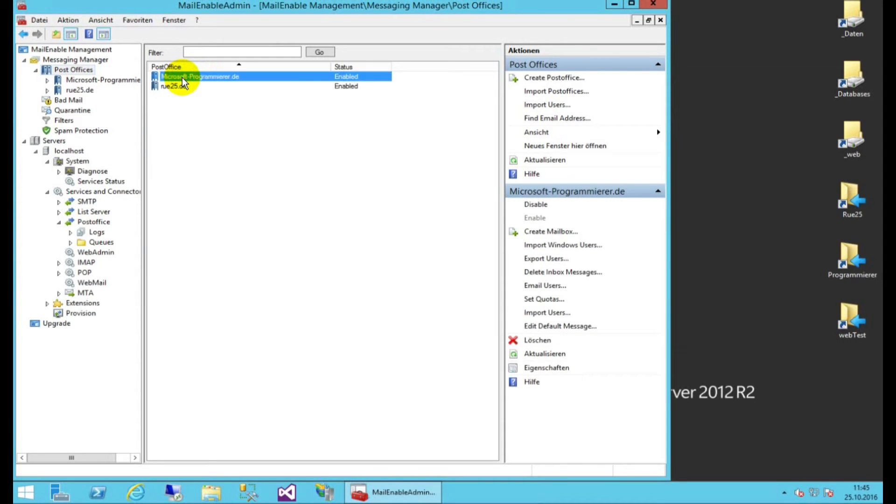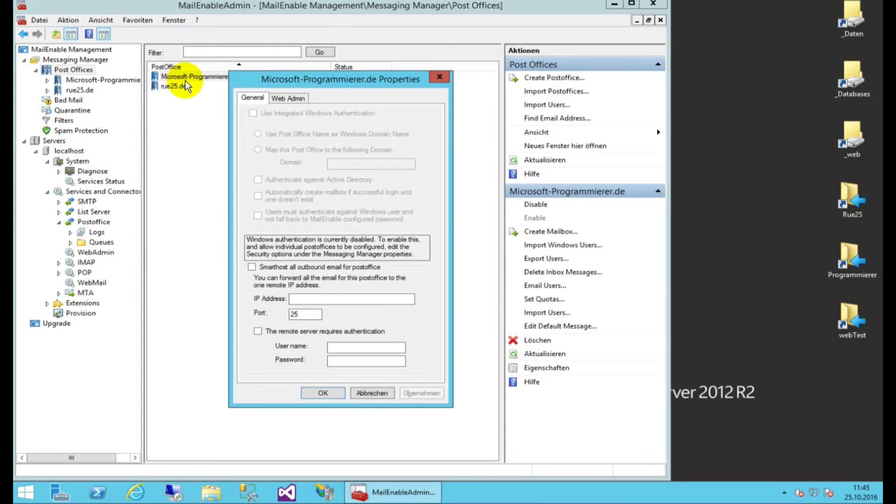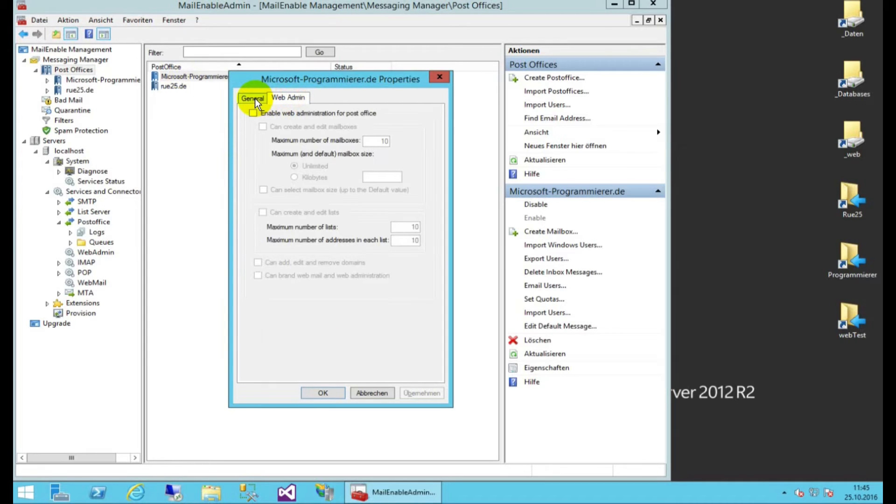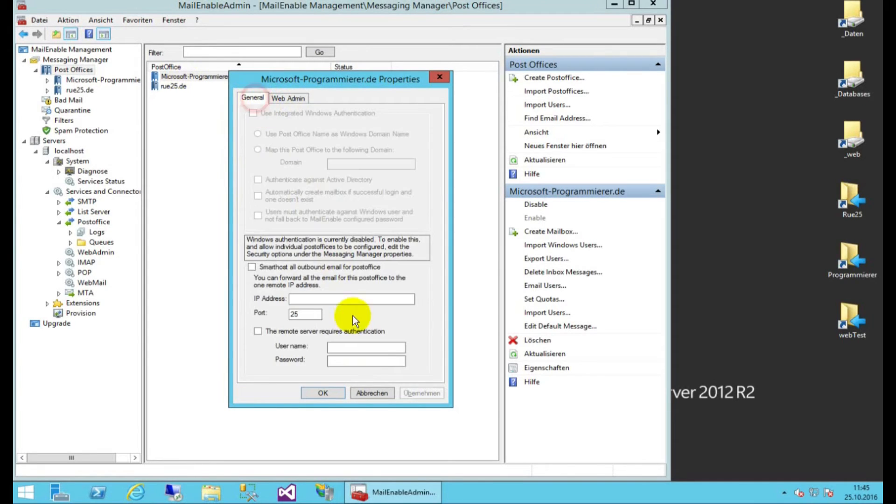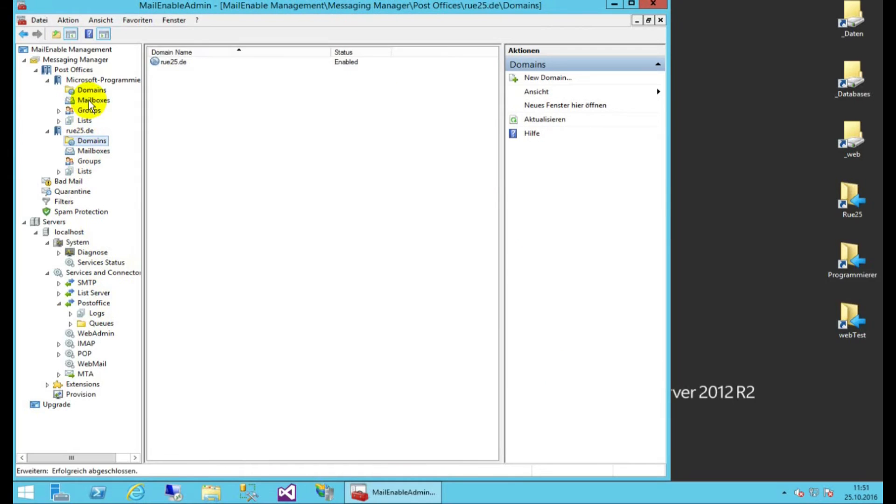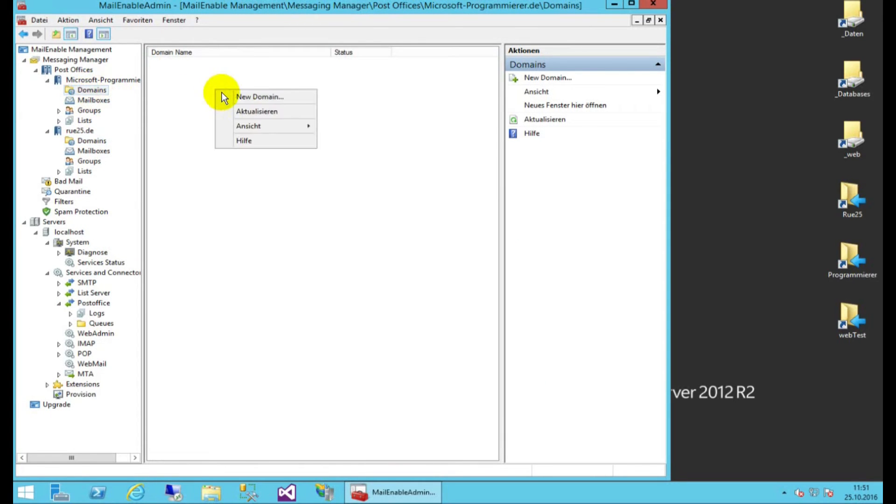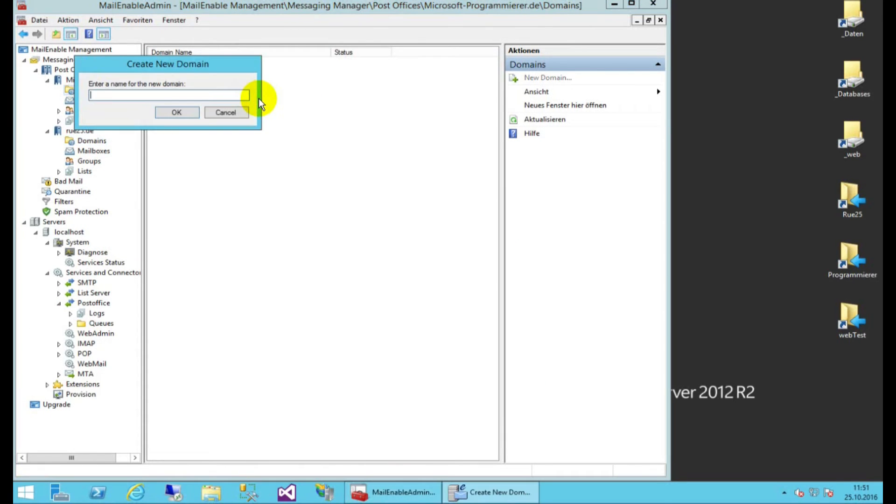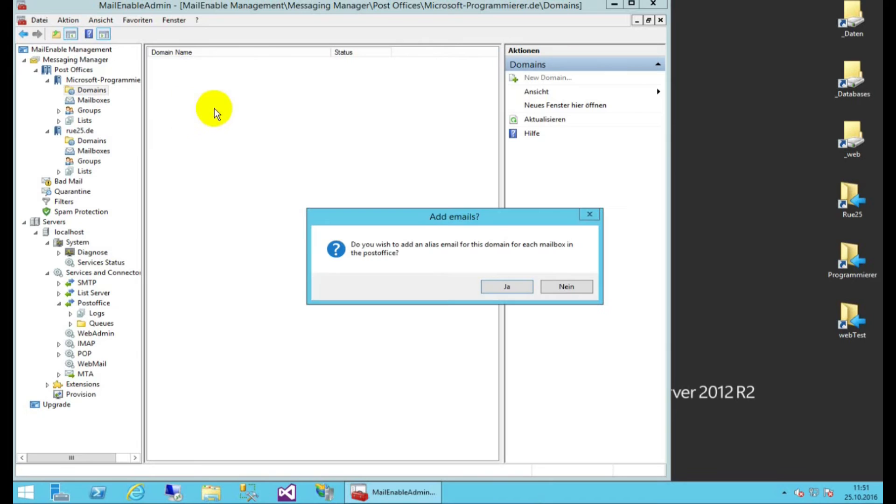Now when we go in there, we will have this default setup, you don't have to change anything there. You have to go to domains, and you have to add a new domain, which is Microsoft Programmierer.de. This is my domain.